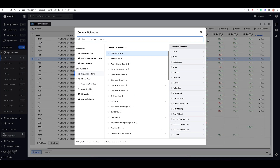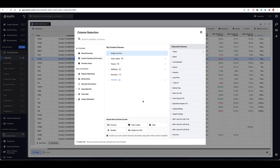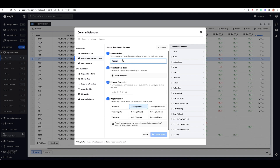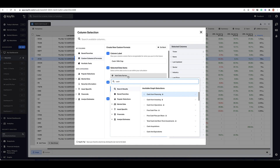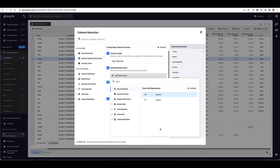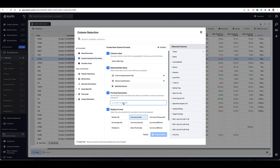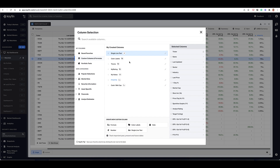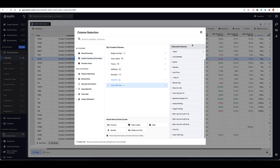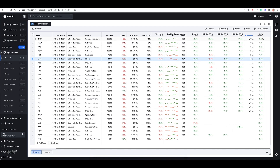Another example of a custom formula is let's say I wanted to look at cash as a percentage of market cap. Let me create that column. I would go to formula here, I would call it cash divided by market cap. I would add my two data series — cash and cash equivalents as one, and then the second data series would be market cap. Then I would do A divided by B, and I may want to show that as a percentage because it's a ratio. I would create that and add it to my list.